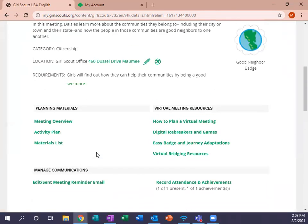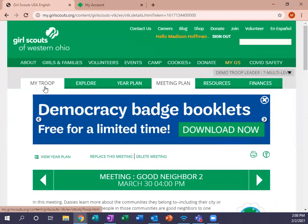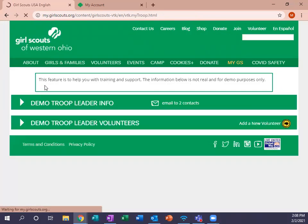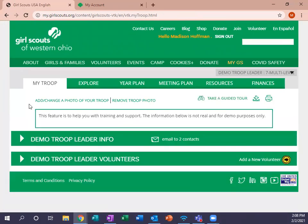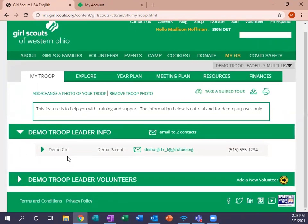Once you've saved that, you can come up here to your My Troop tab. Click on that and it has your troop leader info and your volunteer info. I'm going to go down to troop leader info and we can see our demo girl that I was talking about a minute ago.